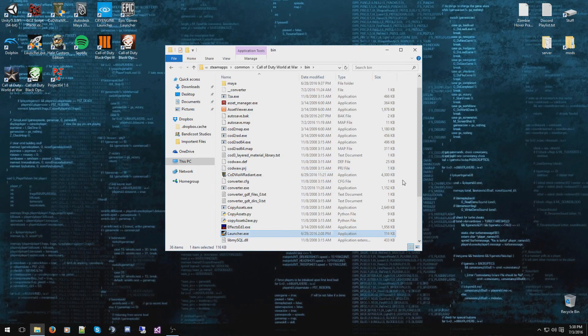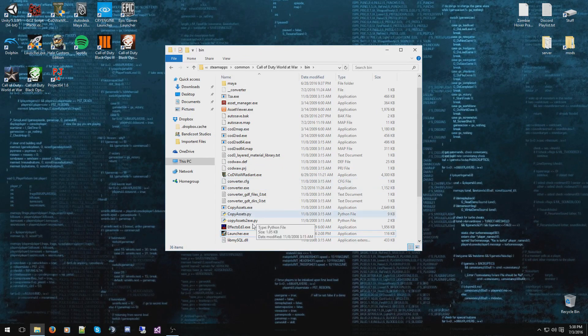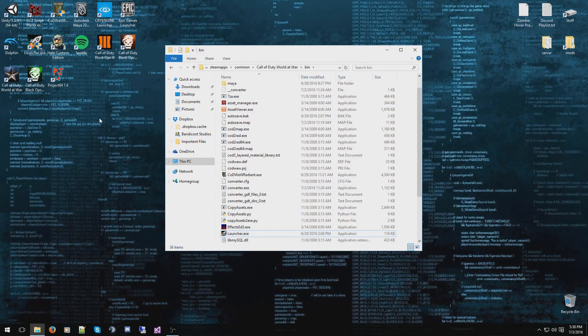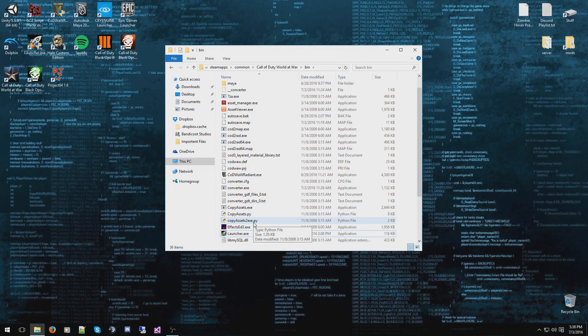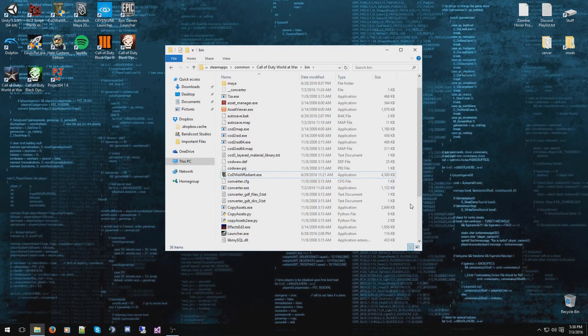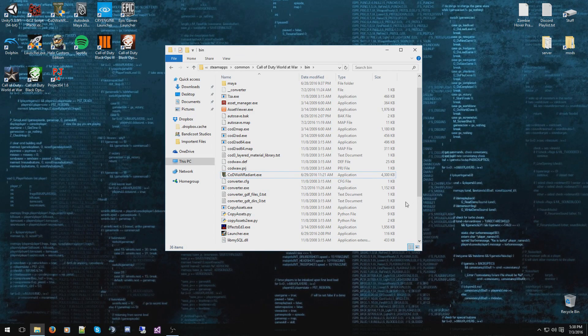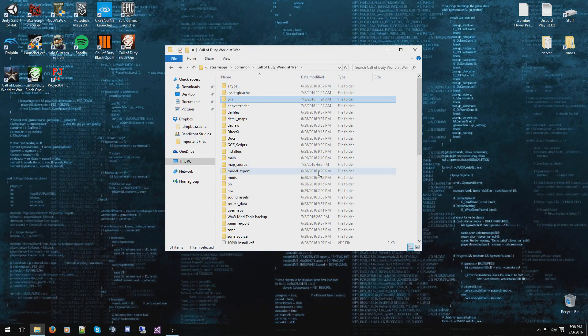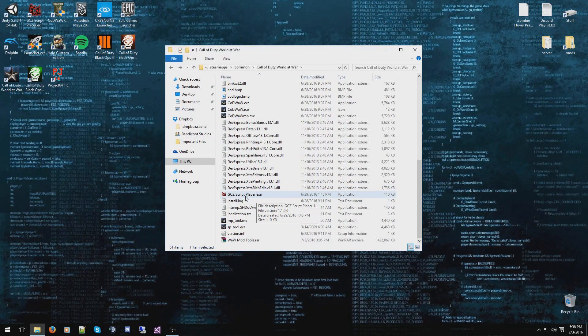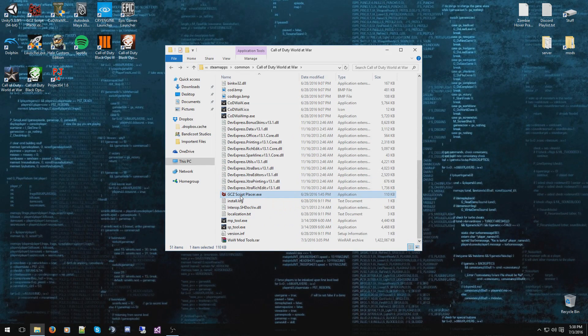Or if you want to be really clean and have your desktop a lot cleaner, you can just move Launcher to the desktop as a shortcut because it also has a shortcut within the program that will launch Radiant for you. When you made those two shortcuts, you want to go back to your root directory and make a shortcut of GCZscriptPlacer onto your desktop.